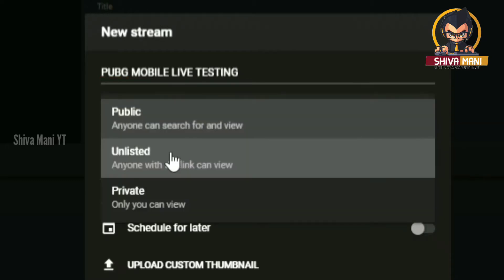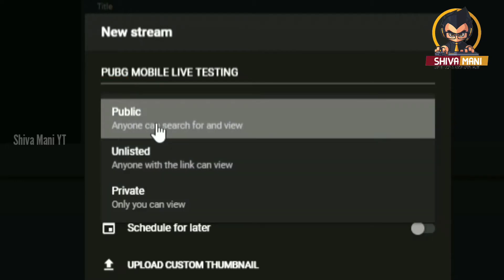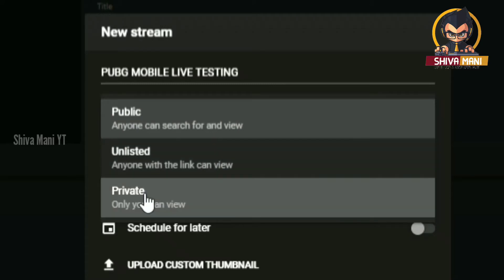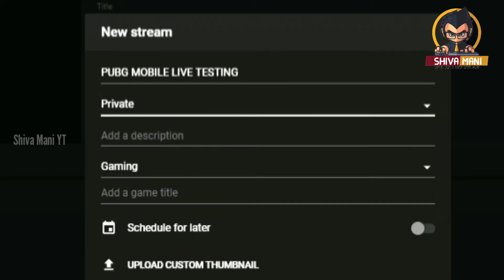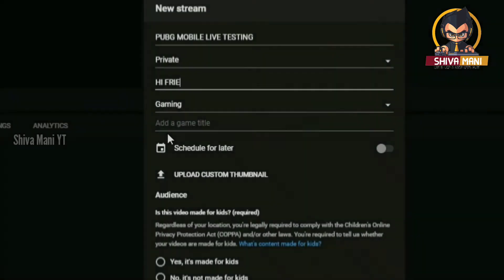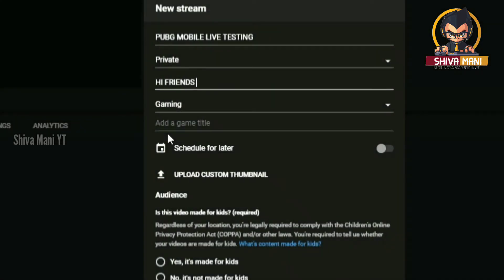We will create a title — public, unlisted, and private. Public is the main option; if you are subscribed to the channel, you will be able to open it. Unlisted means it will be shared via link. Private is the main private option.